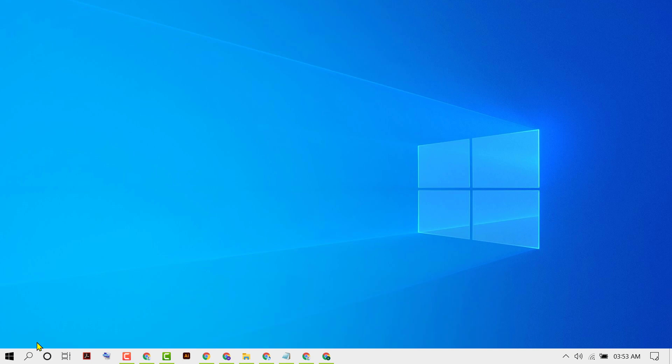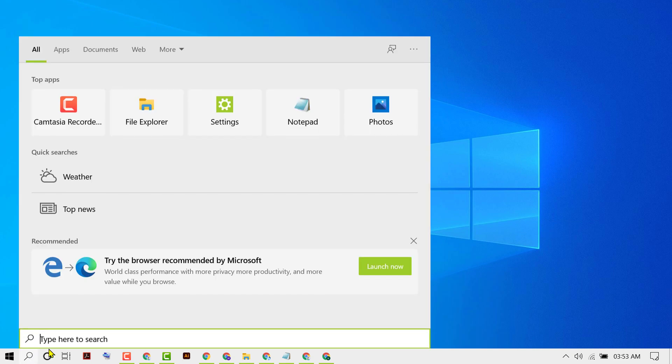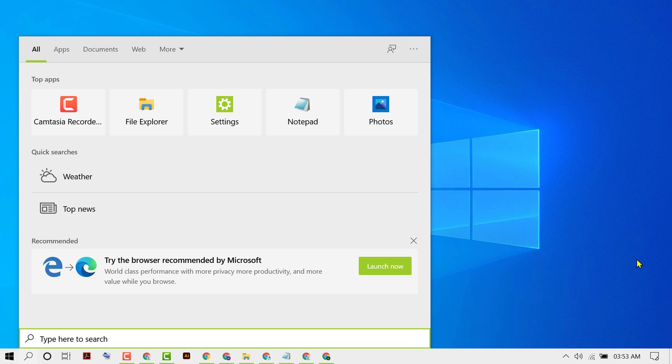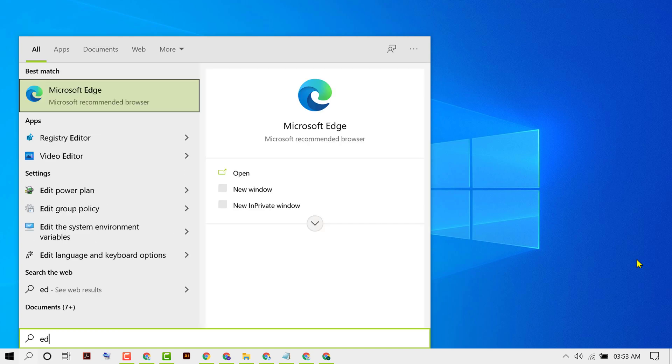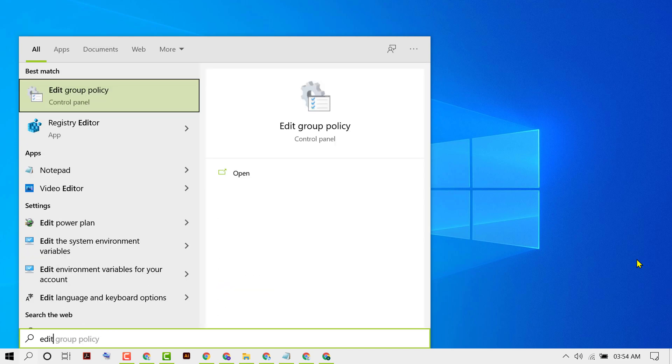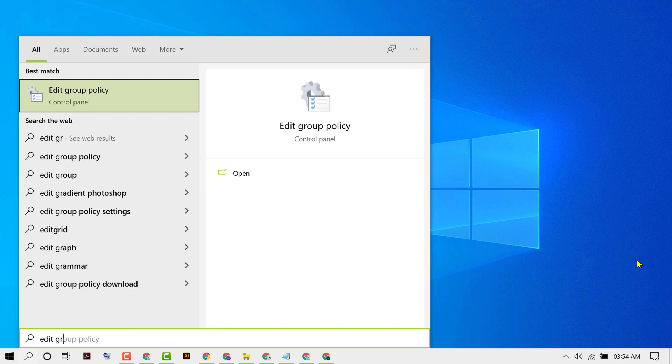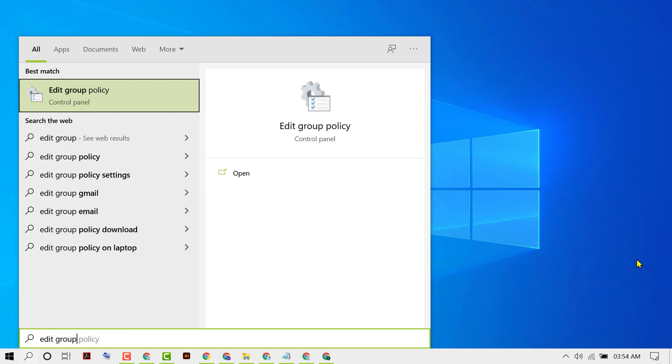First thing you have to do is click on Start and then type 'edit local group policy'. Open Edit Group Policy.